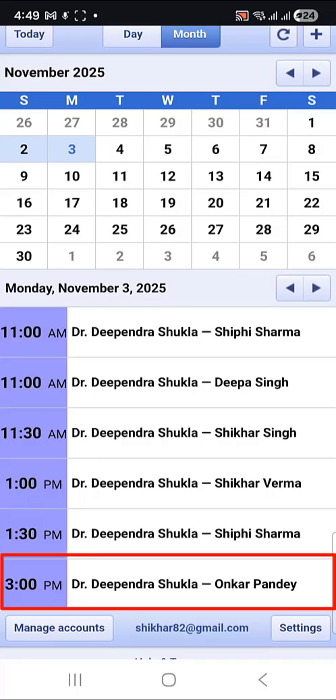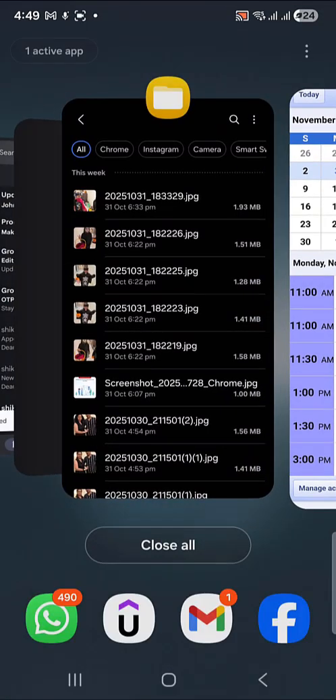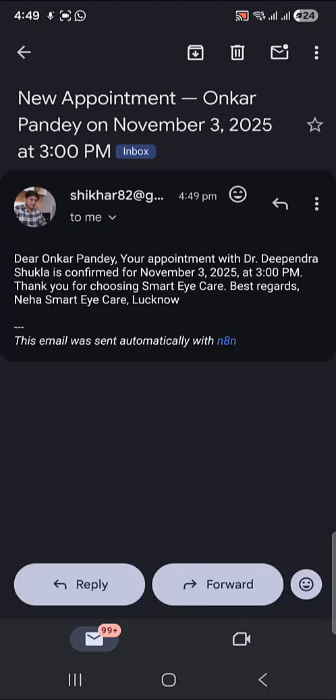Now you can see one more appointment has been added here. Let me also cross-check the email — you can see one email has been received by the doctor, confirming the appointment with Dr. Deependra Shukla on November 3rd, 2025 at 3 p.m.